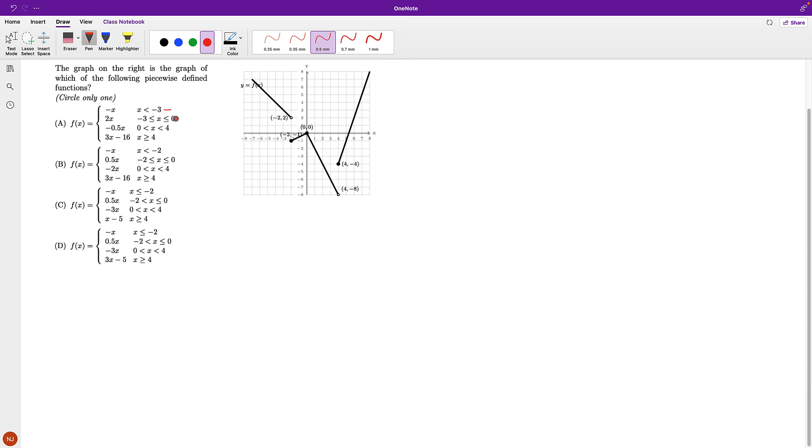The first cutoff for the first function is negative 3, 0, 4. Then for the second one: negative 2, 0, 4. Third one: negative 2, 0, 4. And the fourth: negative 2, 0, 4.